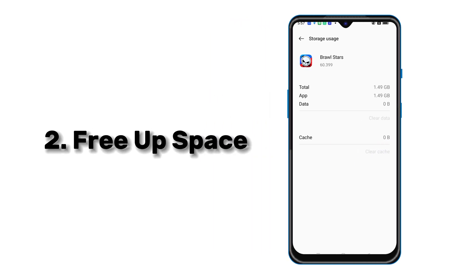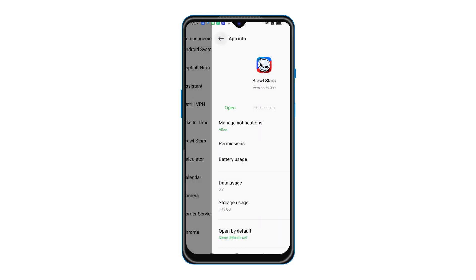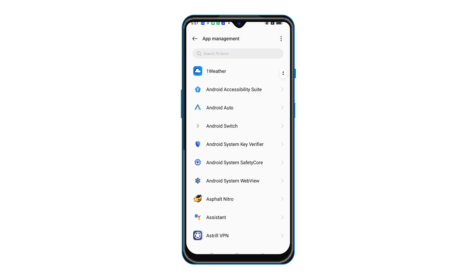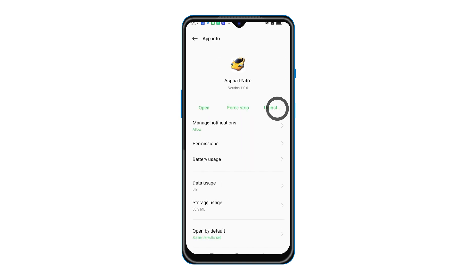Number 2 is to free up space. In the App Management option, you can check which app takes up too much space on your phone. If you don't need it, uninstall the app.